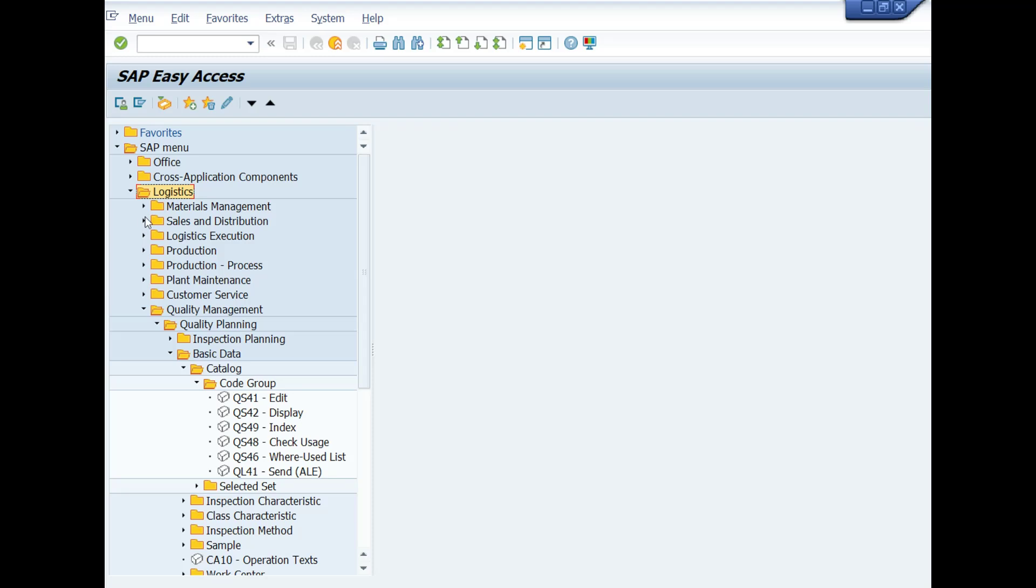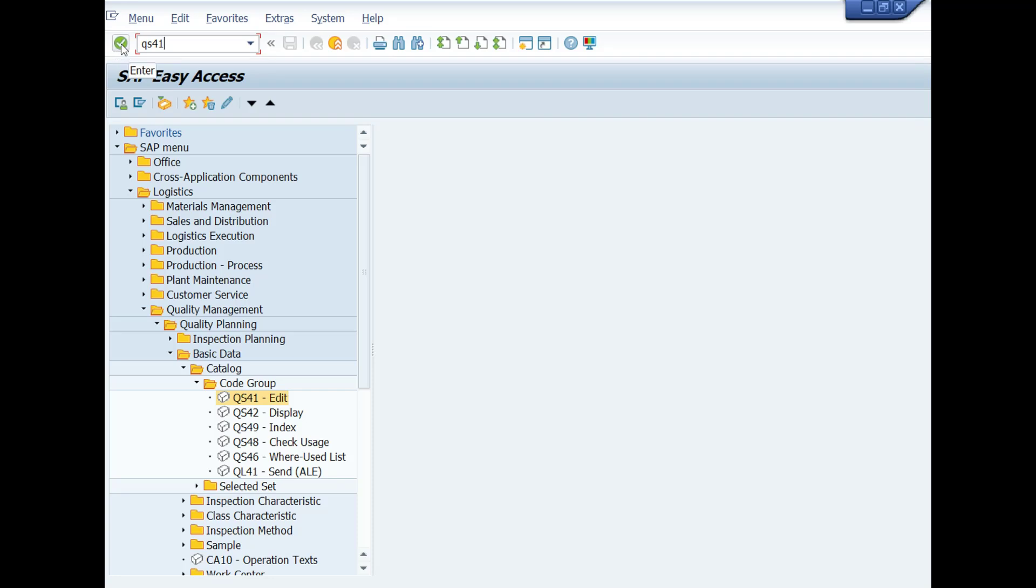Here you can see the path: Logistics, Quality Management, Inspection Planning, Basic Data, Code Group, then Edit. Double-click on the transaction code QS41 or type this T-code in the command bar. Press Enter key from your keyboard or click on Enter icon.